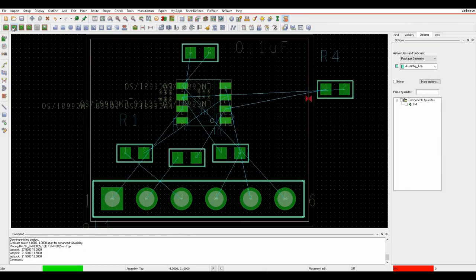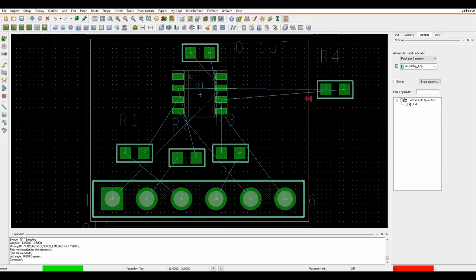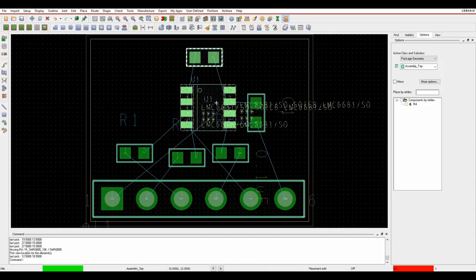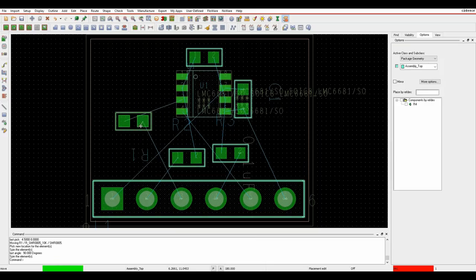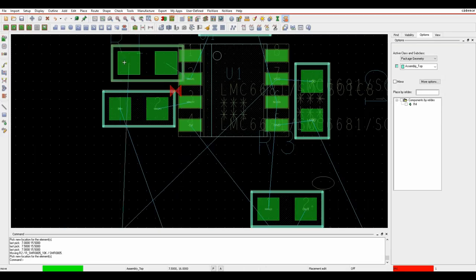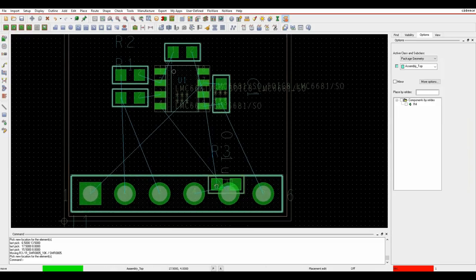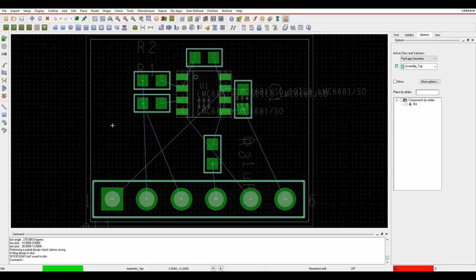Bring R4 in and tidy up placement. Go into placement edit mode using the second green icon, then single-click items to rotate parts. Rotate the decoupling capacitor, bring R4 up, put the resistors right next to the IC. If components are too close you'll get a DRC error, so space them out a little. Once happy with placement, proceed.